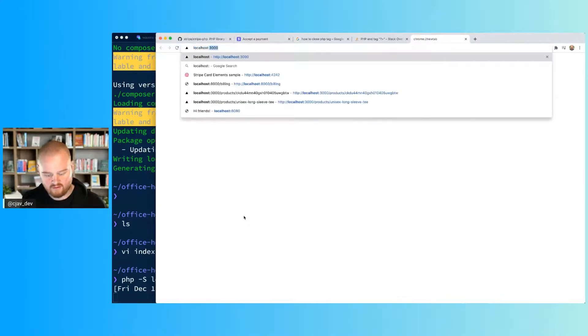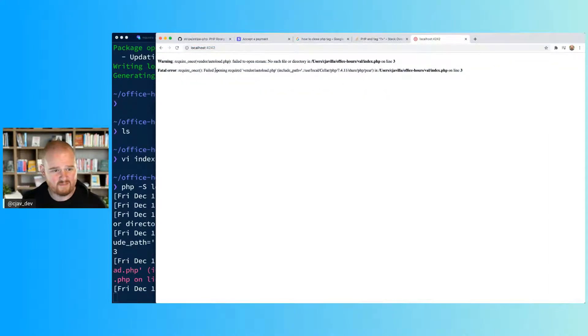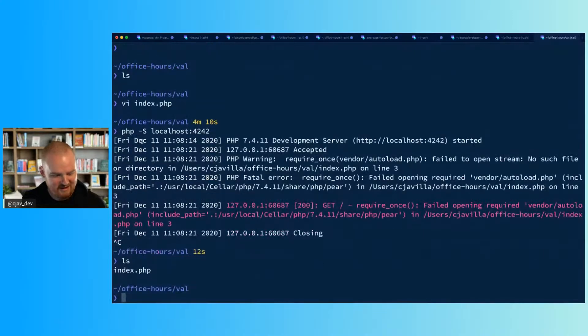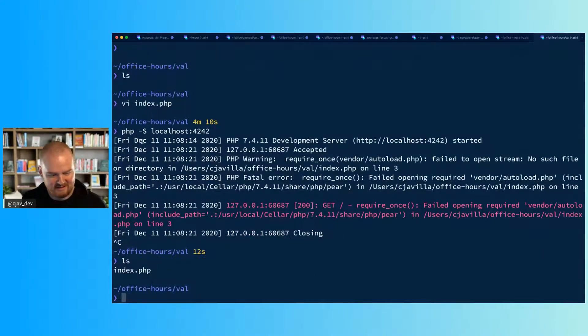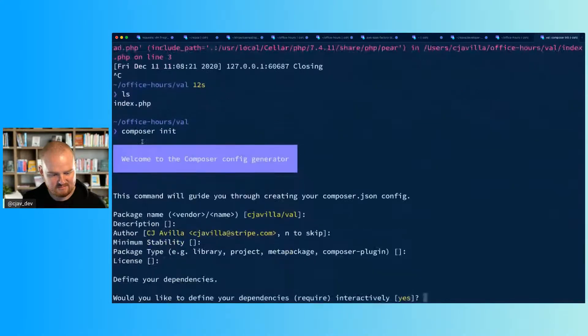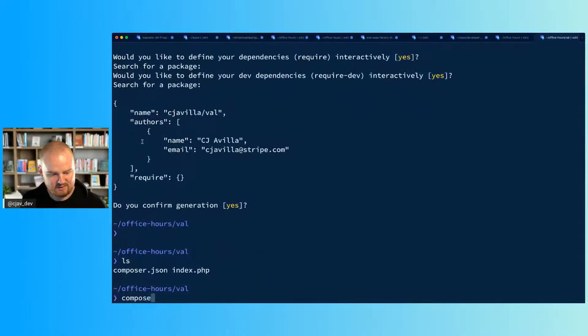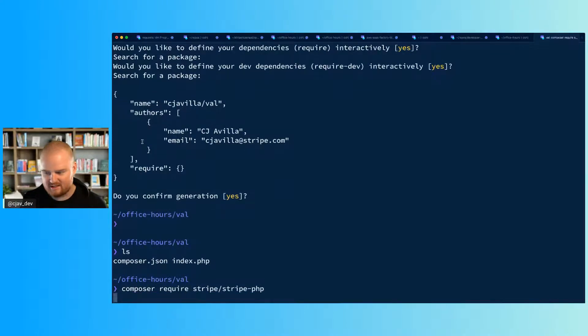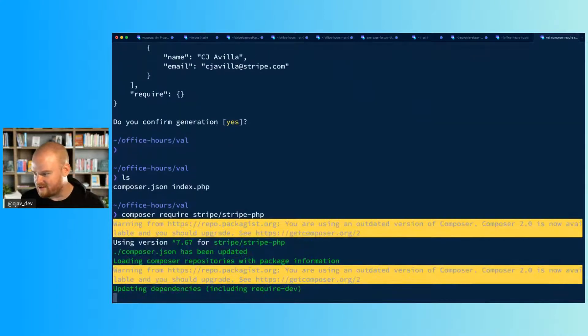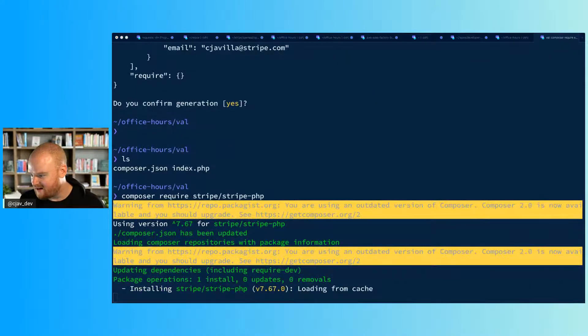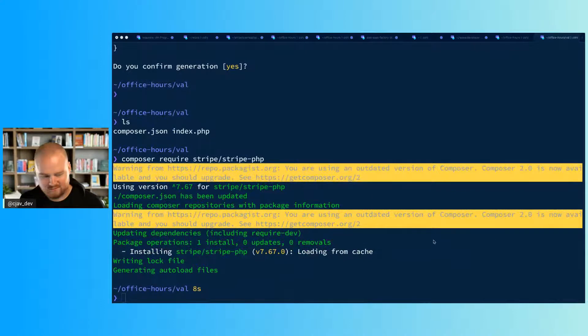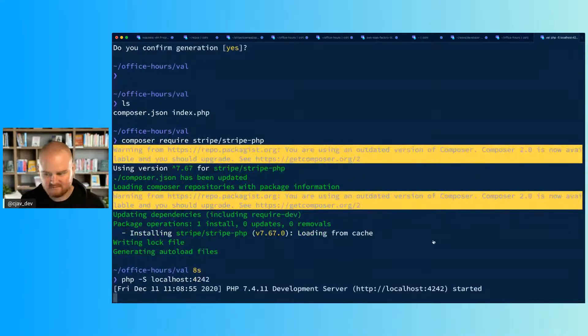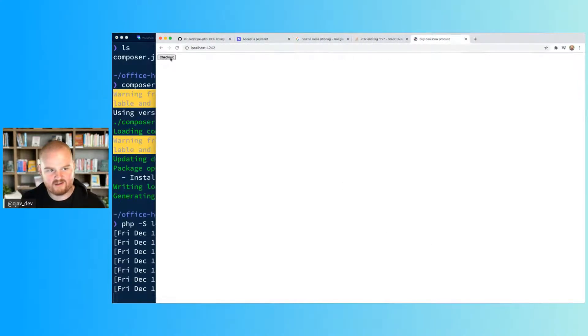So when the button is clicked we'll redirect to checkout. So I think this is all we need. We can say php -S localhost:4242. Let's see, require once - okay, fail to open thing. Oh okay, let's see composer composer init, require stripe/stripe-php. I don't know why this didn't work the first time.